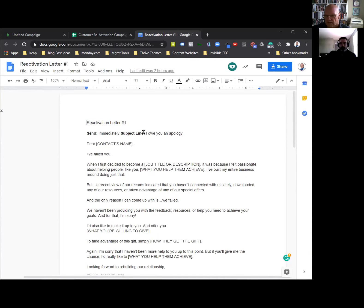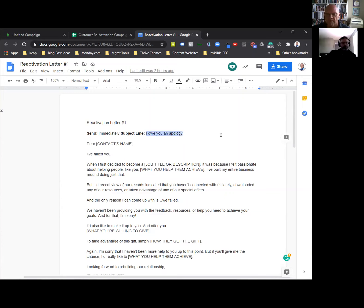How are you suggesting I implement them as templates? Okay, so the first thing you can do is where it says subject line, you're going to copy this little part right here. It says 'I owe you an apology.' Let's back up to the email sequence.